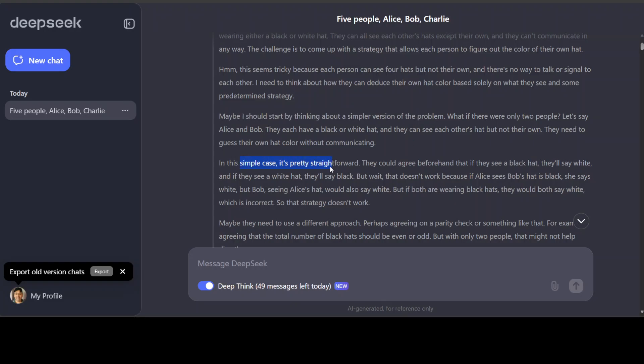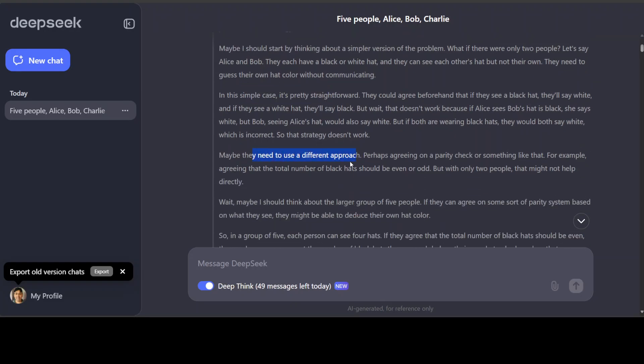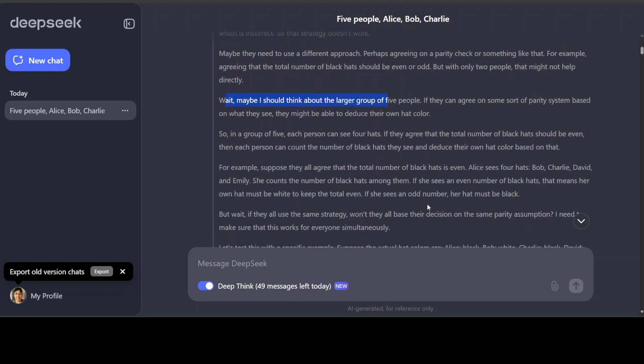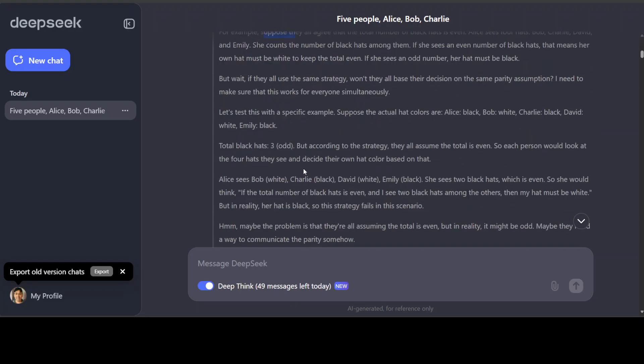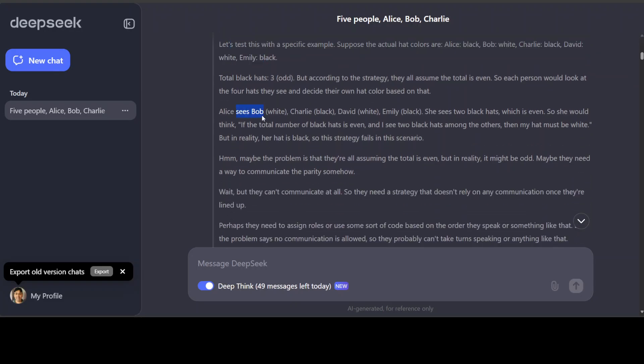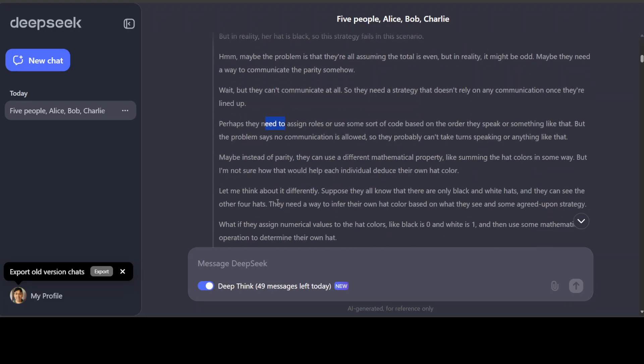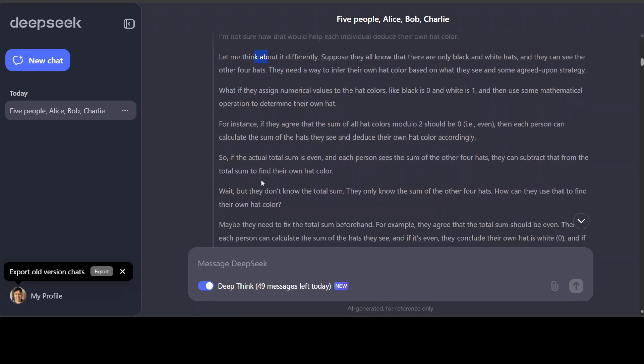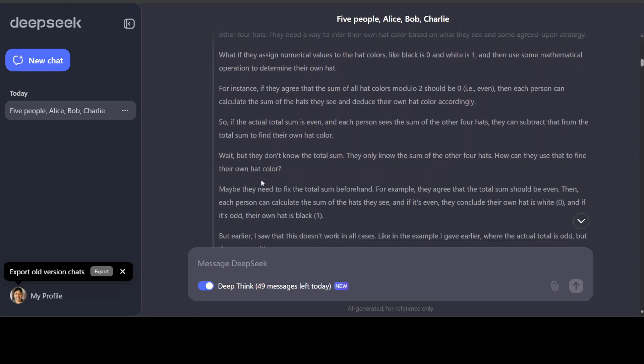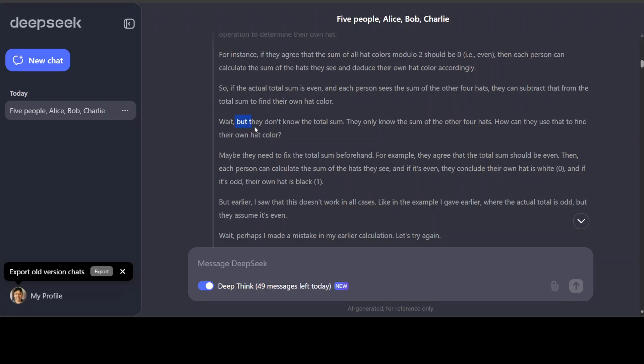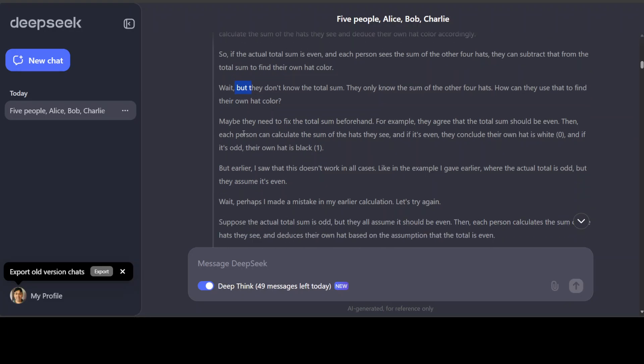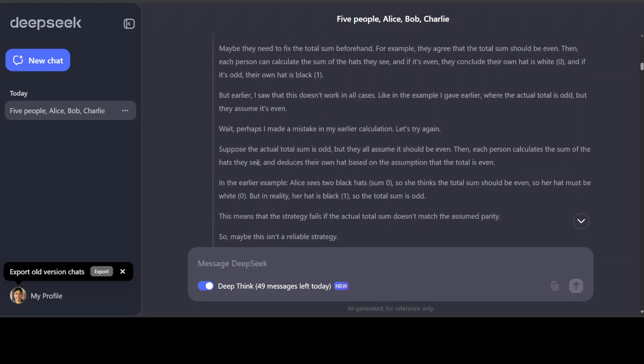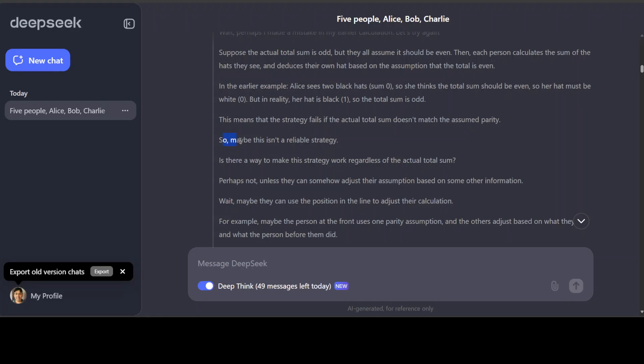In a simple case, maybe they need to use a different approach. Wait, maybe I should think about the larger group of five people. So in a group of five, for example, then it is coming up with examples. Then it is testing out with specific examples and then it is trying out different ways, different strategies, different criteria, and then it is rejecting by itself when it is unable to find. You see, and then it is just going on and on. So maybe this isn't a reliable strategy. So it is refuting its own deductions and conclusions and then coming up with new ones. And with each iteration, it is improving. So that is what really is amazing here.